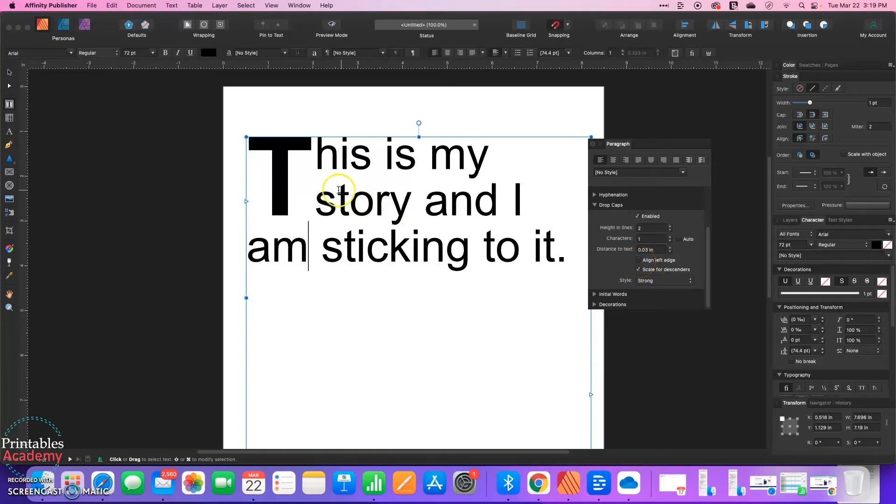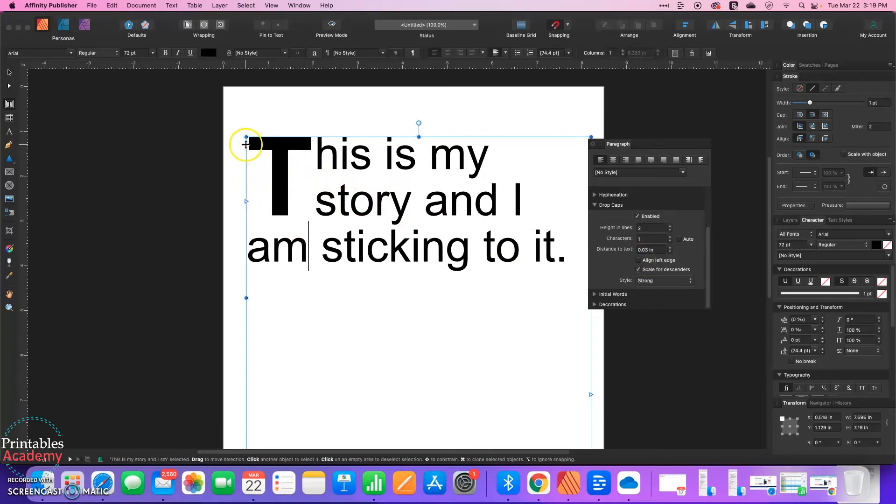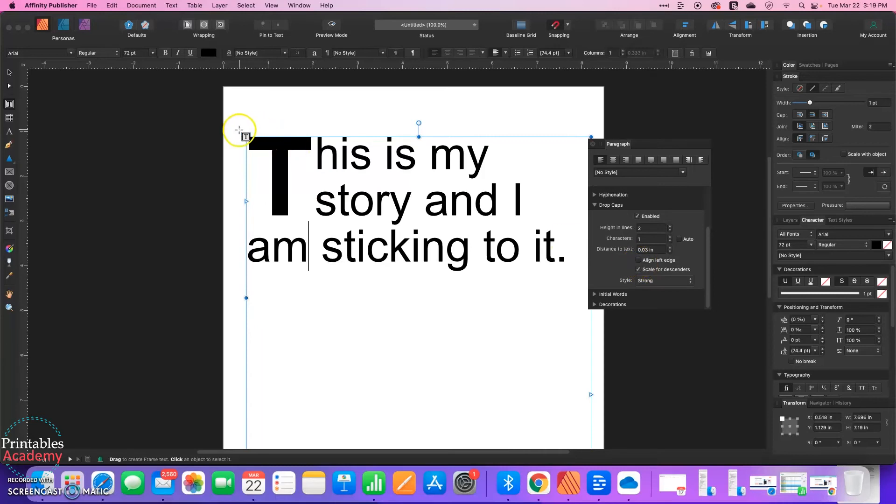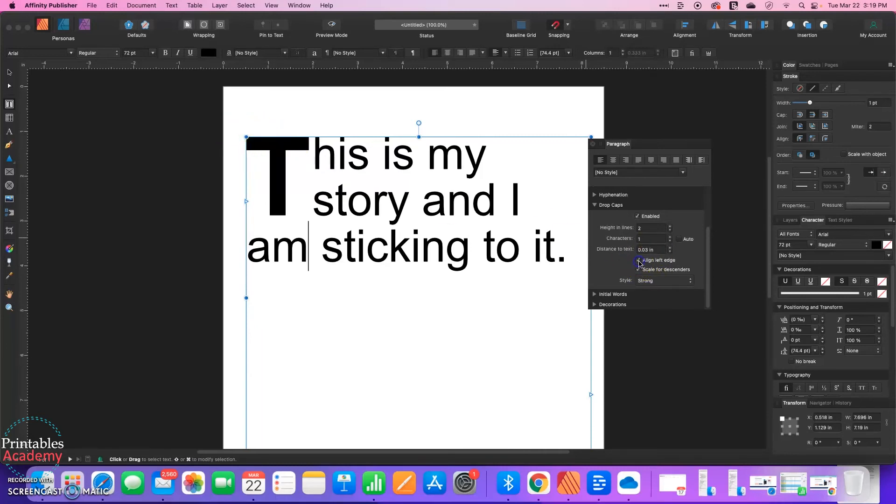Align Left Edge. So this text is sort of centered right now. You can see that the bounding box of our text box is off to the left a bit. So watch this area carefully as I click Align Left Edge on. It moved everything right to the left edge of this bounding box.